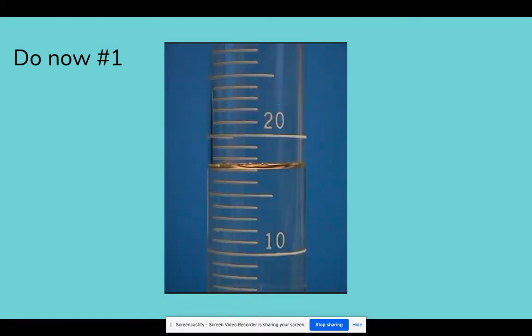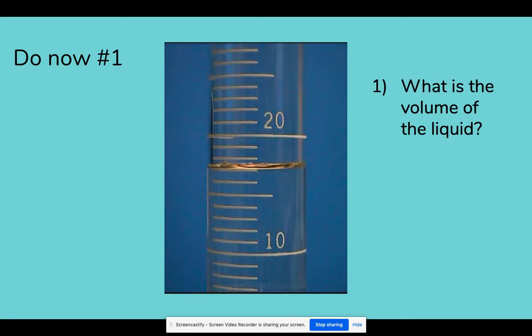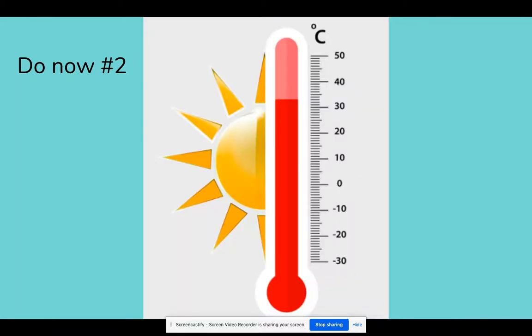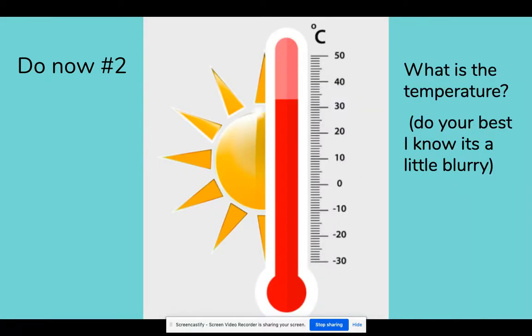Here is a graduated cylinder — what is the volume of the liquid? Question number two, we have a thermometer and I need you to tell me what is the temperature. I know it's a little blurry, just do your best. It might help to have an edge of paper to help you go across those graduations.